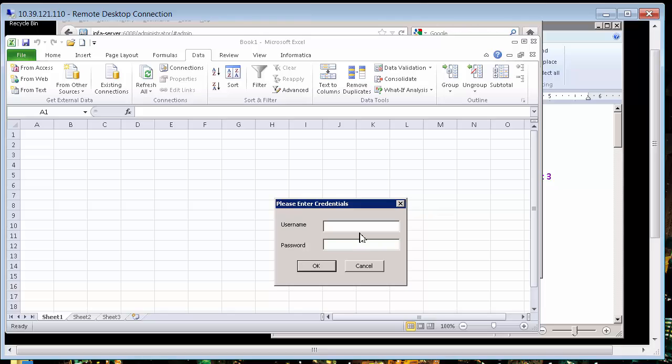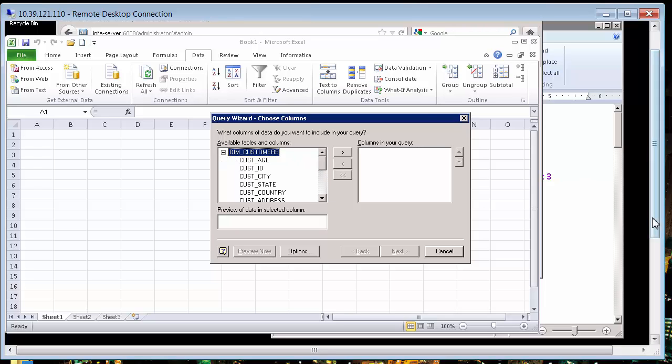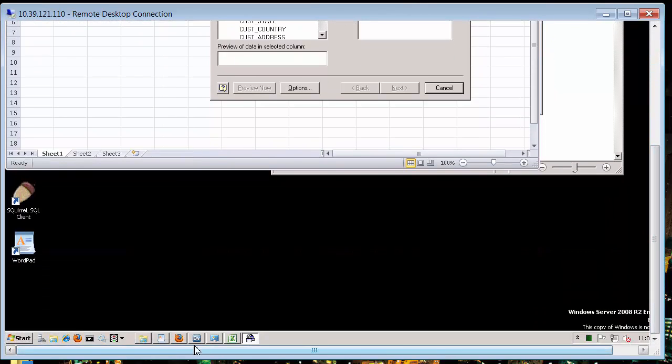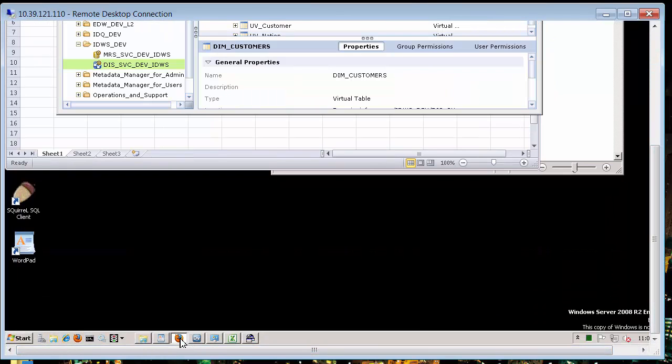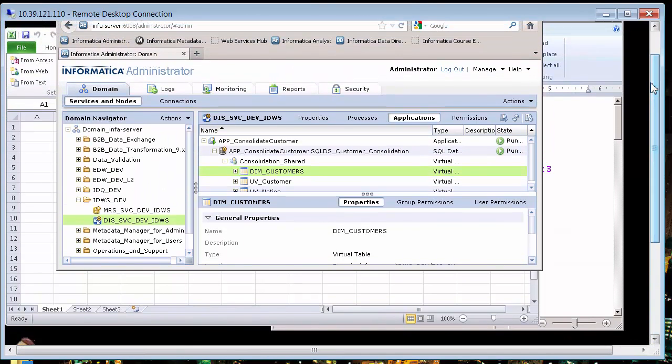And I'm going to log in again as administrator, the credentials administrator. Let me make sure I don't make a mistake with my password. And here are those tables that make up that service.